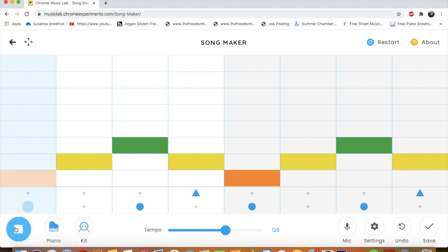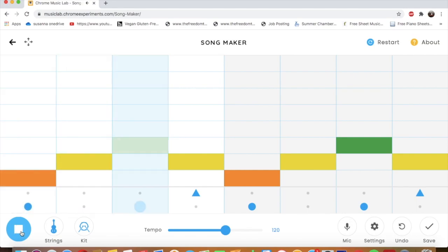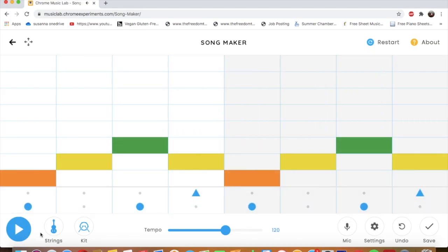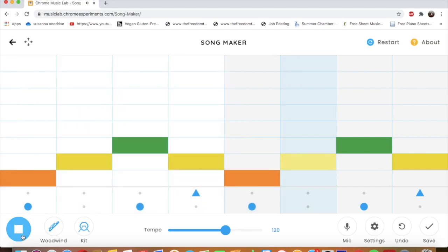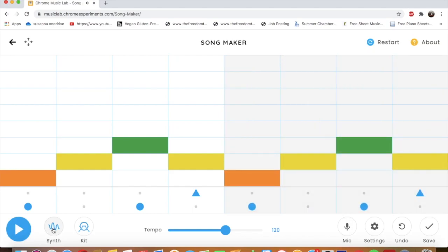Piano. I could do strings. I could do woodwind. And synth.